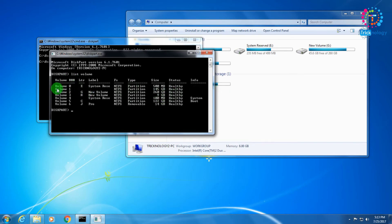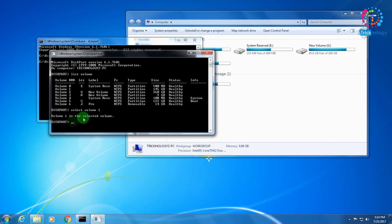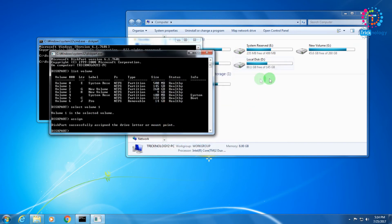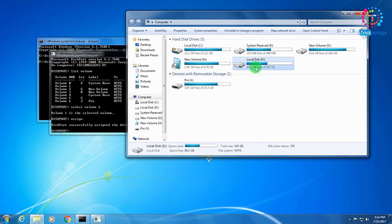Type 'list volume' to see your volumes. As you can see, Volume 1 is still there showing 145 GB. Type 'select volume 1' — the volume is now selected. Then type the command 'assign' and press Enter.